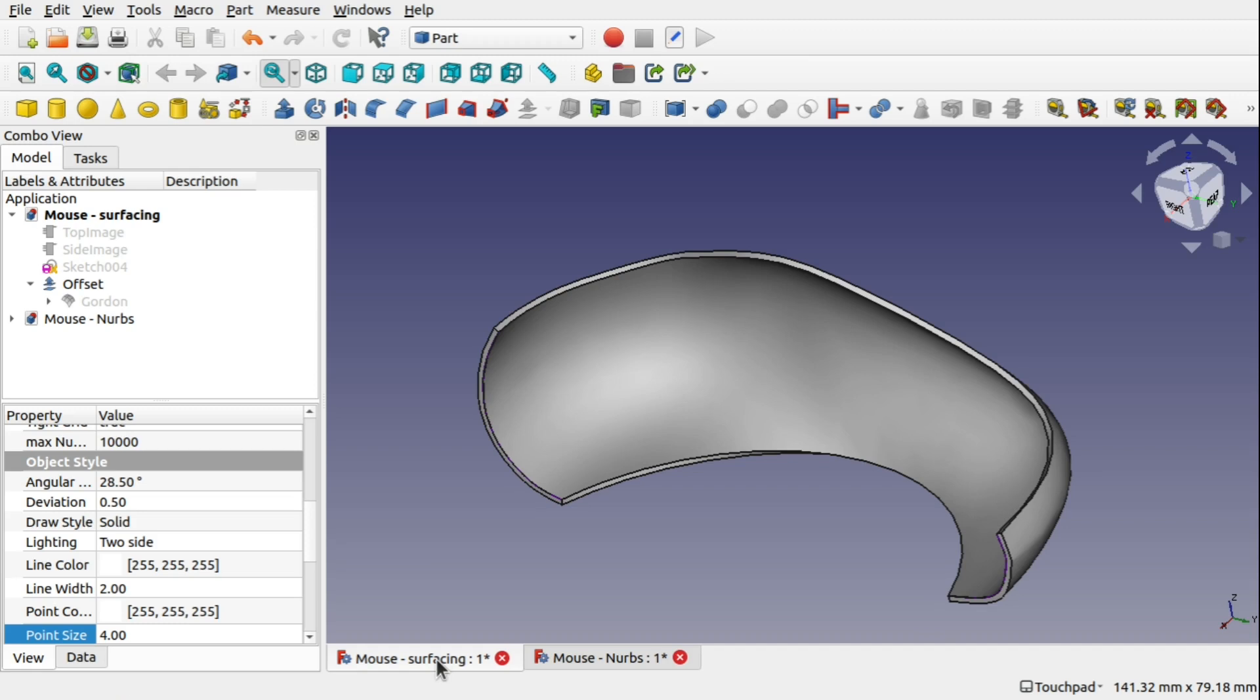Today we're looking at Gordon surfaces and how to offset them. When you offset a Gordon surface sometimes it will go into error and I've been doing a lot of digging and investigation into this and I finally found the way of actually resolving this.